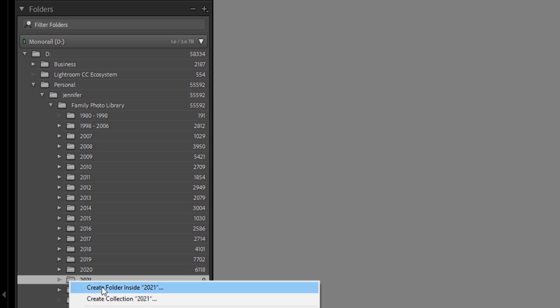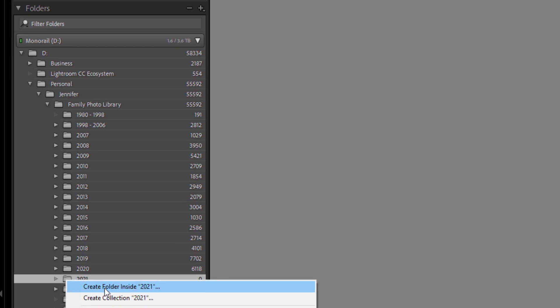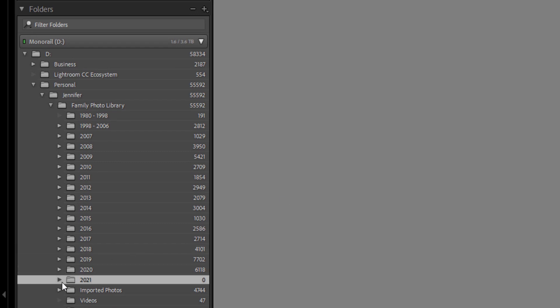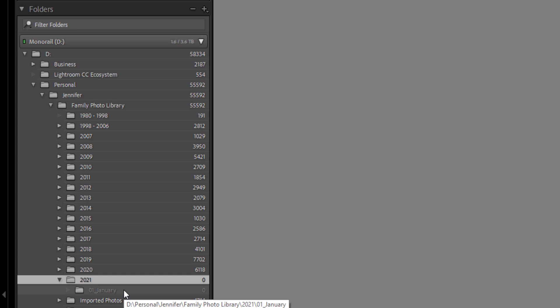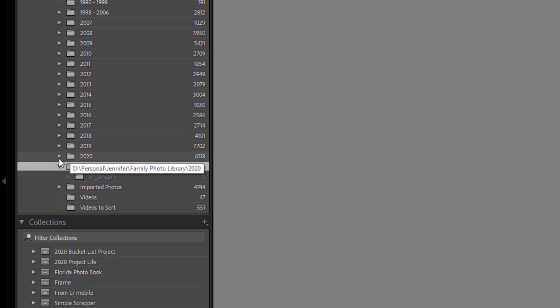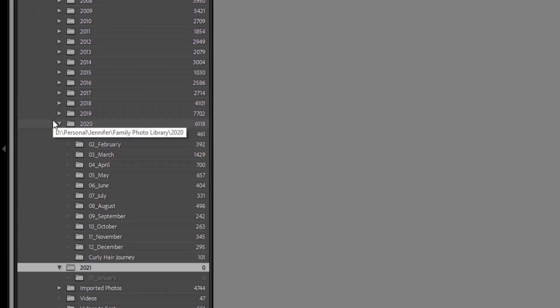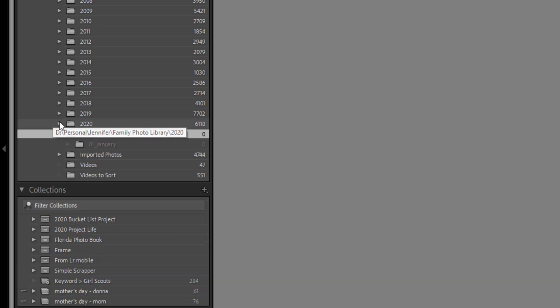Then I'll right click again and say create folder inside 2021. I'm going to label this 01 January. I find it helpful to always use the two digit numeric code before a month so that my folders will sort in order of month because of course, we know they're not going to start properly if it's alphabetical. You can repeat that same process to create folders for the rest of the year.